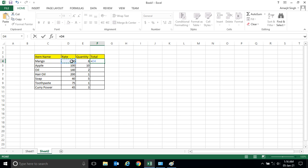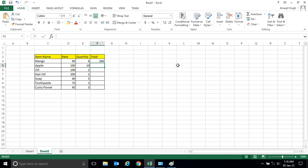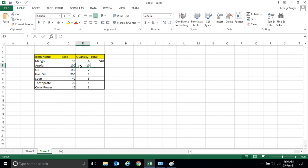Similarly, if I want to know what is the cost or total price of Apple that you have taken, the same formula you will apply, that is this into this. So whatever we applied here, the same thing we will apply here also.